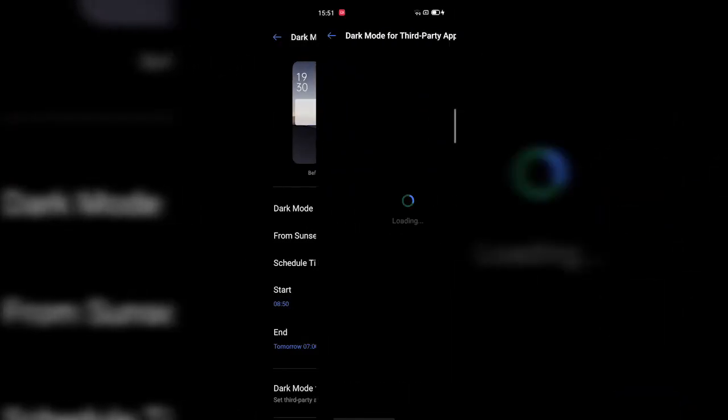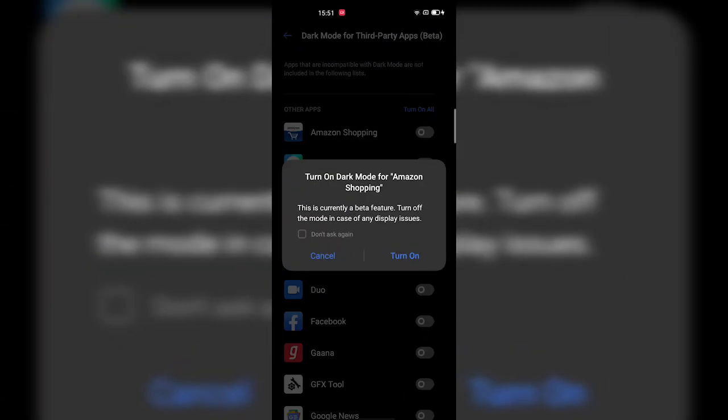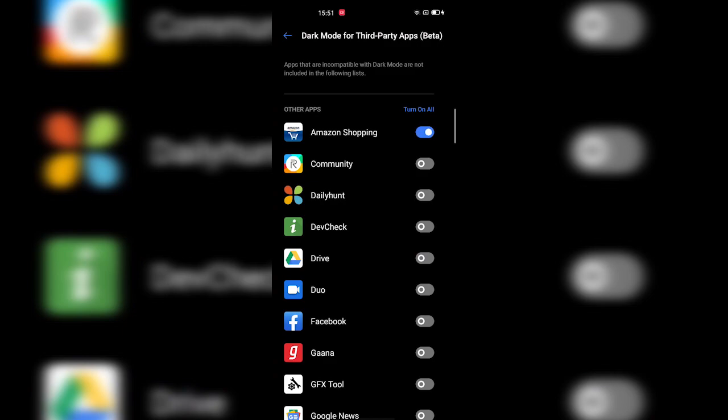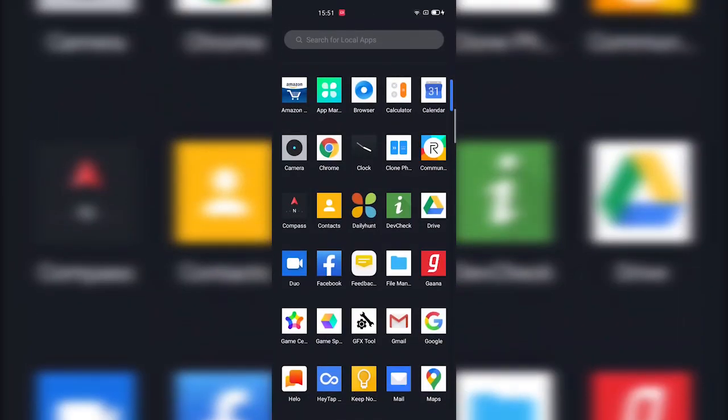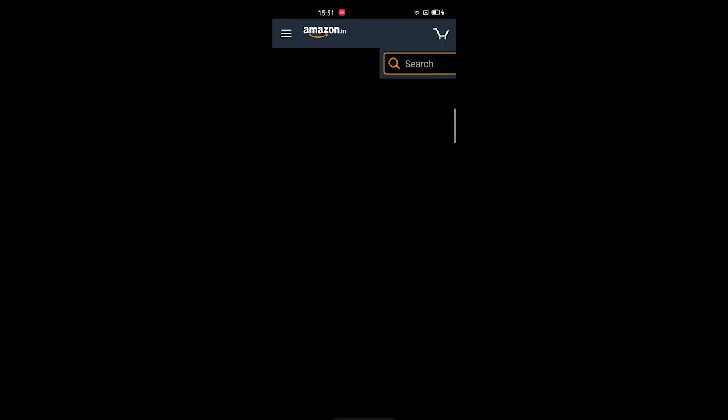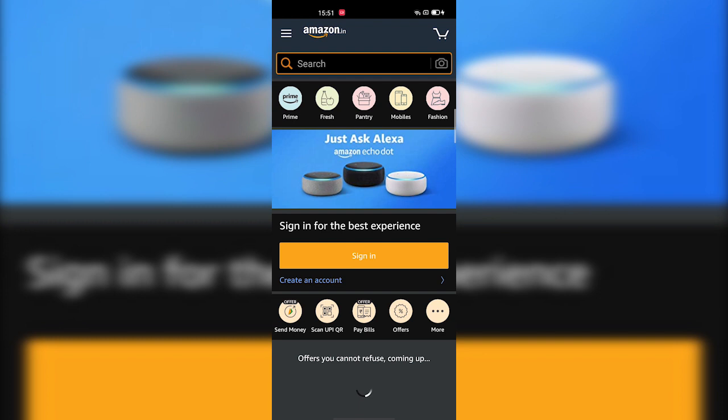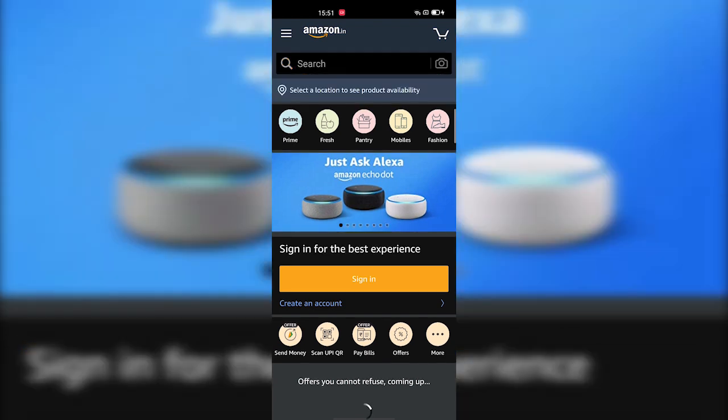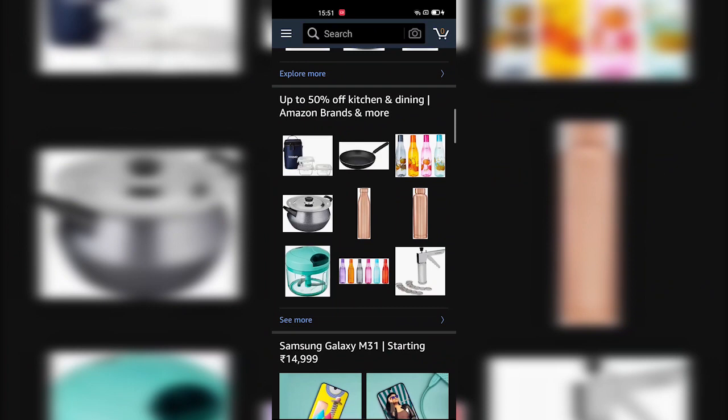It's in beta mode, so it might show you some glitches. All you can do is just select the apps from the list where you want to force the Dark Mode, and those apps will start showing the Dark Mode despite the fact that they don't support Dark Mode.